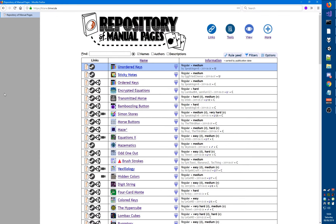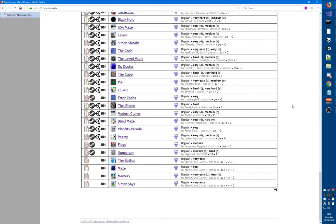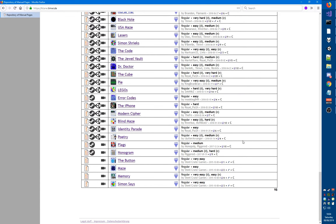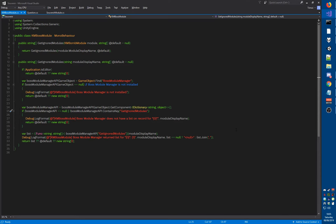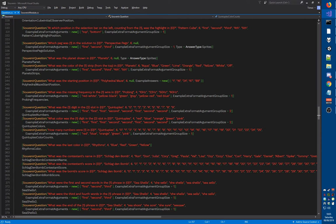Thank you all for coming. I'm going to do some live development today - I'm going to add some more souvenir support to some of the older modules. Last time we already did nonogram and flags, which I'll upload at the end of the stream since we now have a big enough bunch of things to add. First I'm going to add poetry, then blind maze, and possibly identity parade.